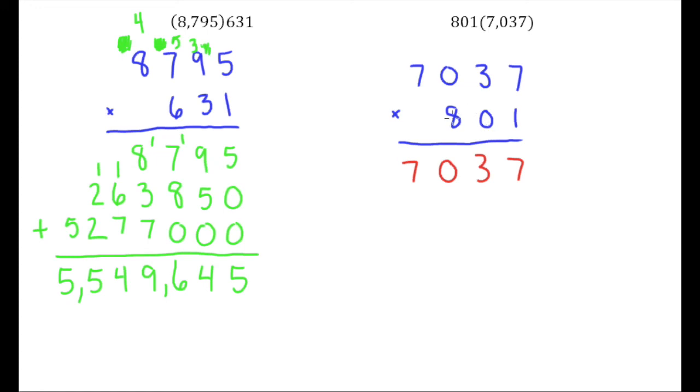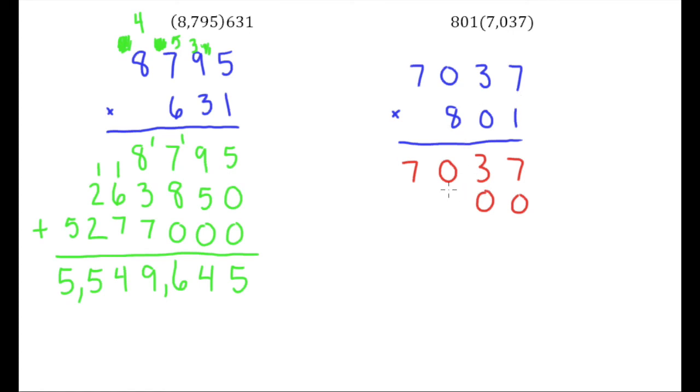So even though it's only going to be the second row in my multiplication, I need to put two zeros there. 8 times 7 is 56. 8 times 3 is 24, plus 5 is 29. 8 times 0 is 0, plus 2 is 2. And then 8 times 7 is 56.